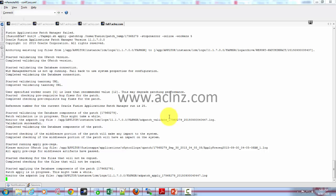All the time while the patch is being applied, it is generating these log files which you can open later if at all there are any issues or any errors that you encounter at the end of applying this patch.